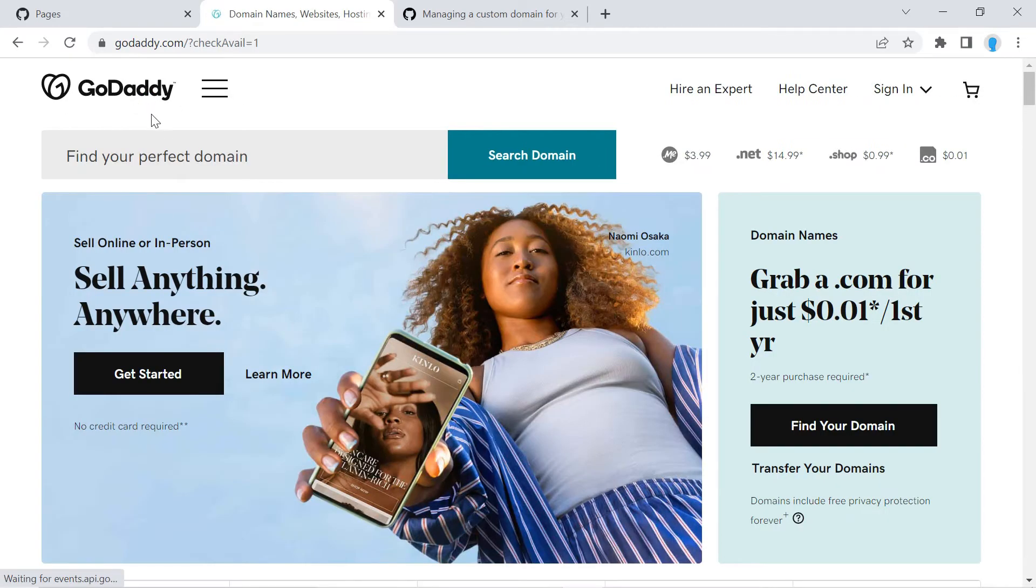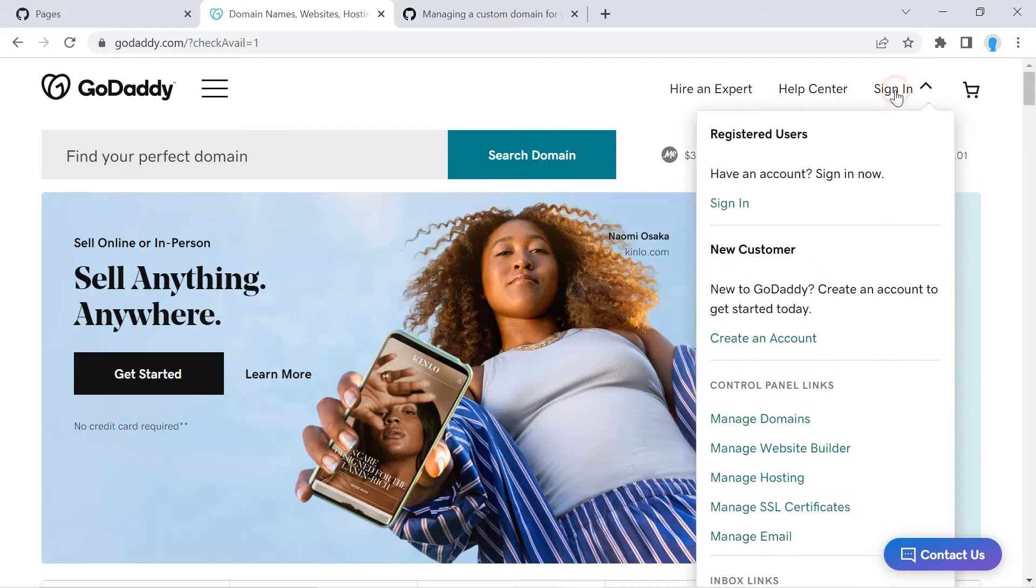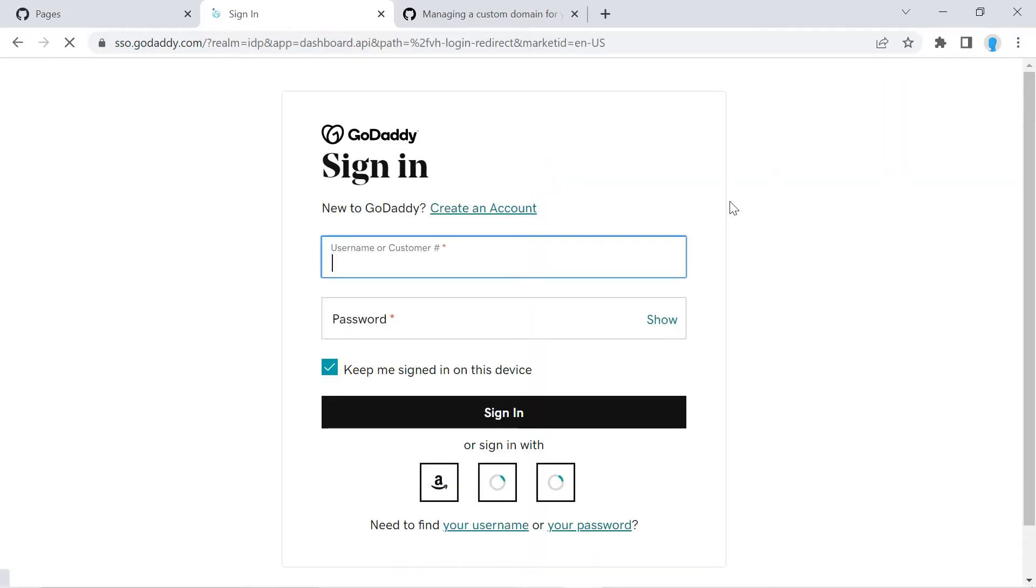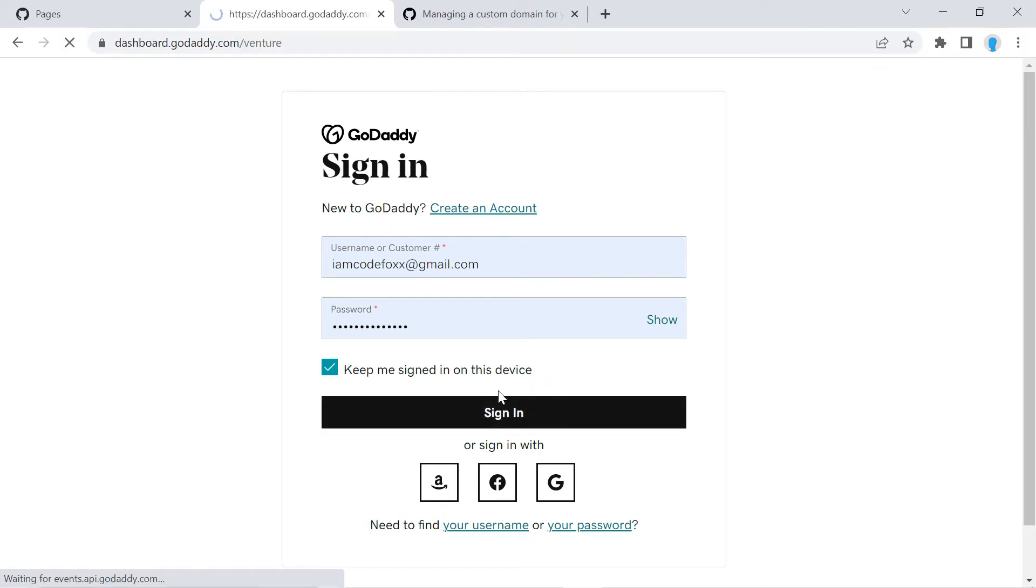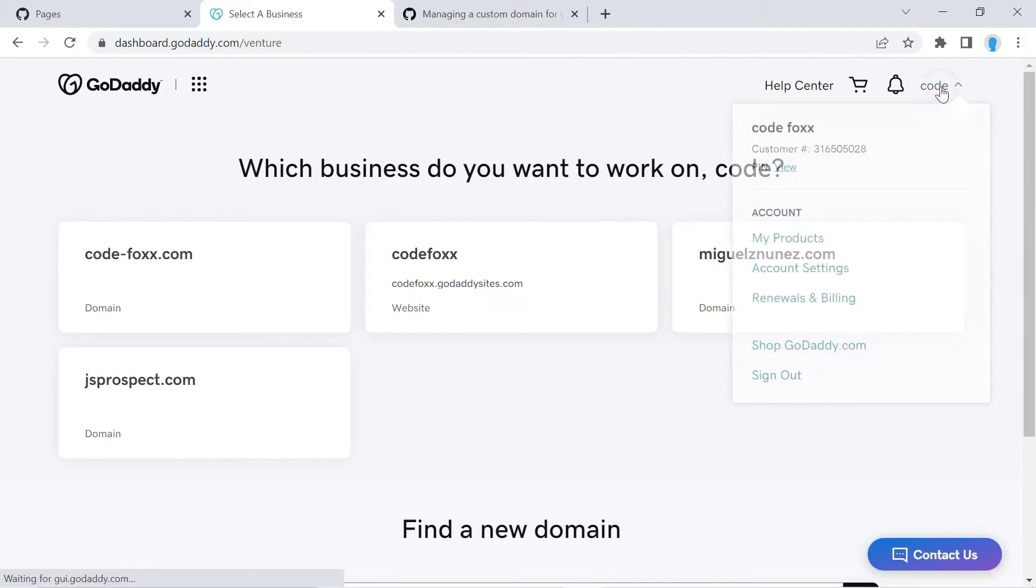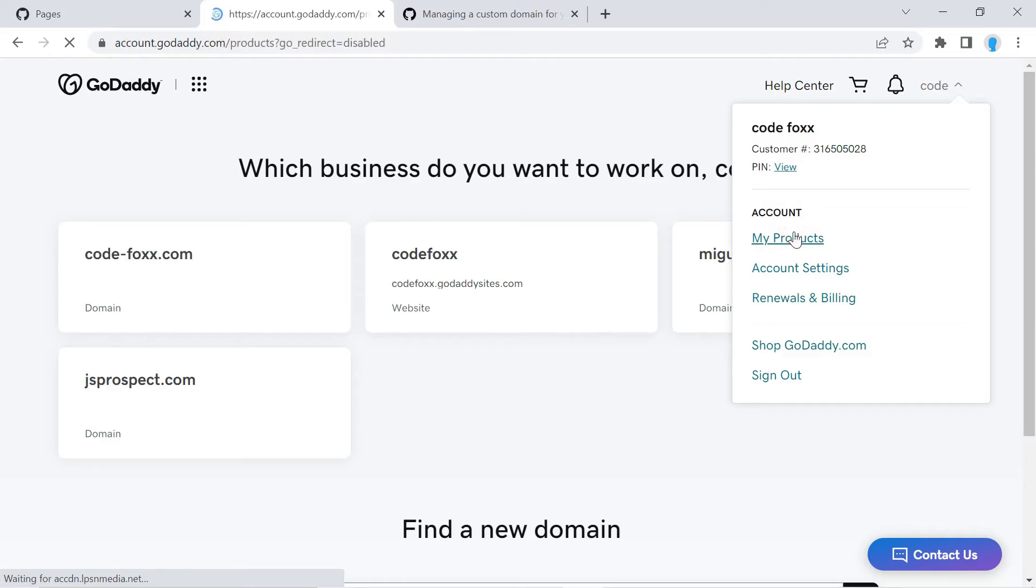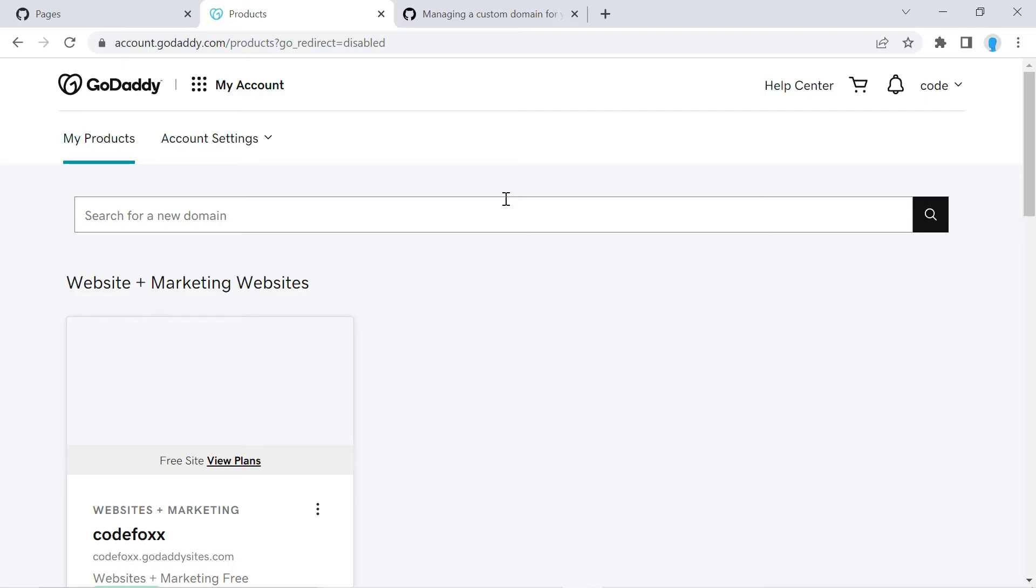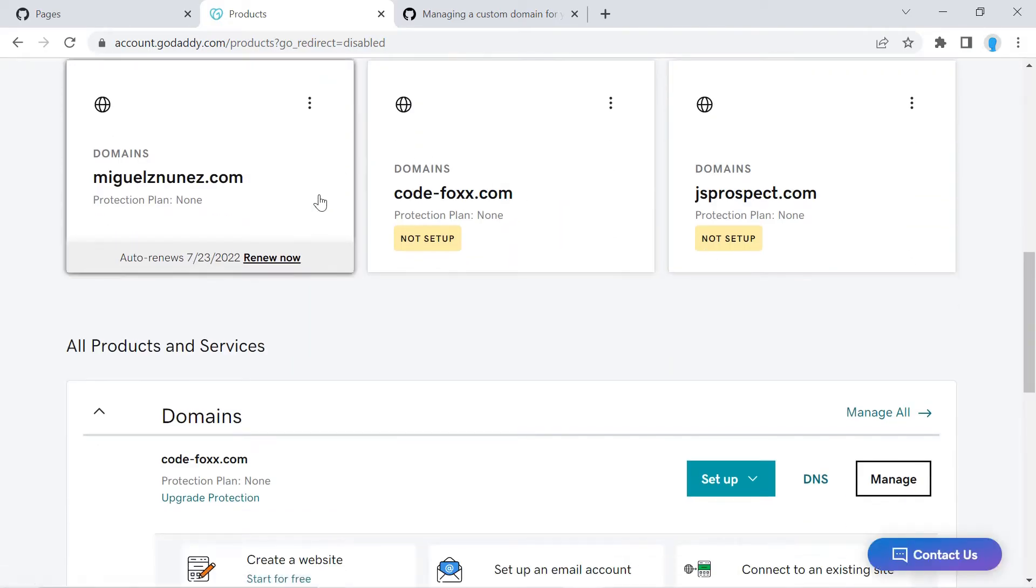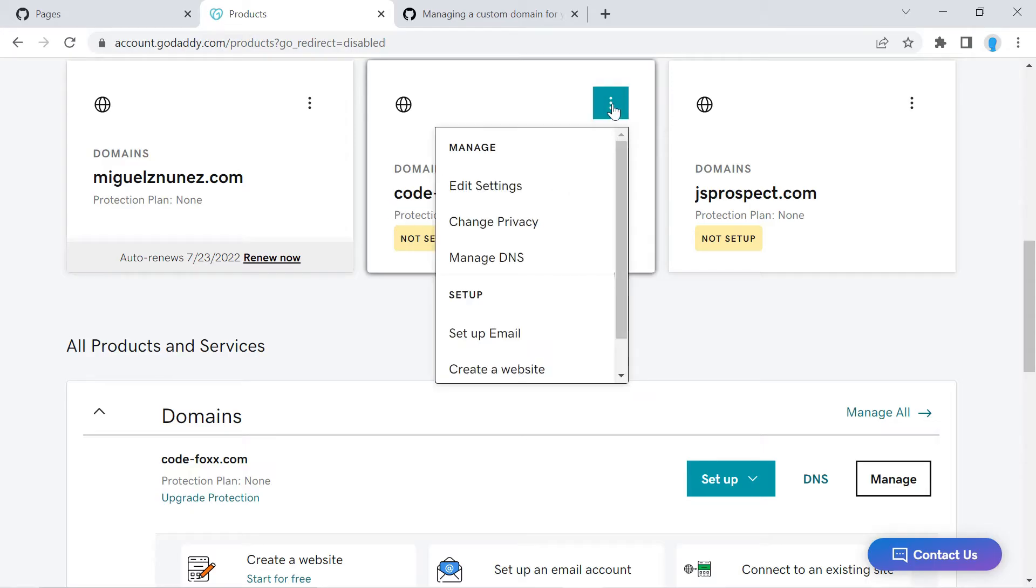Alright, we're going to click on the Sign In button here, sign in, and go ahead and sign in. And once you're logged in you're going to click on your username and My Products. Go ahead and scroll down the page, look for the domain name that you're trying to connect. For me it's codefox.com, so I'm going to click on these three little dots and Manage DNS.